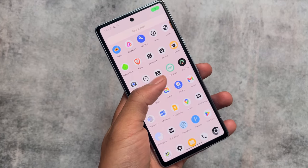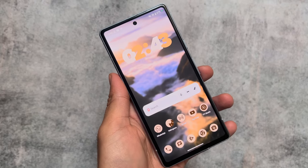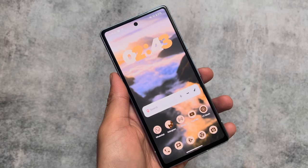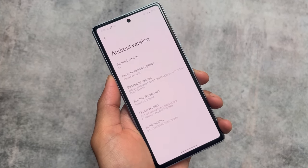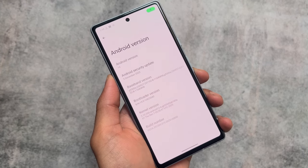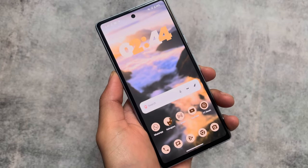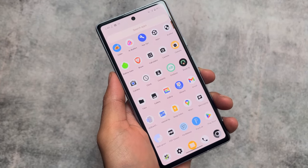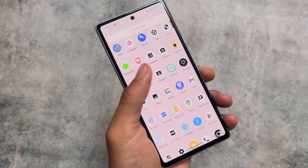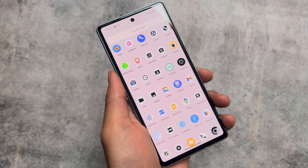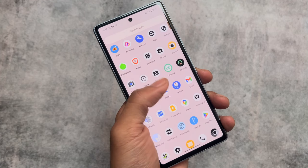If you are looking for a custom ROM — a de-googled custom ROM but with all the Google Play services available — this is GrapheneOS. It's a privacy-focused custom ROM with almost everything you need. If you want to use banking apps and more, try this one. It's available for Pixel devices, and may also be available as a ported ROM for other devices.